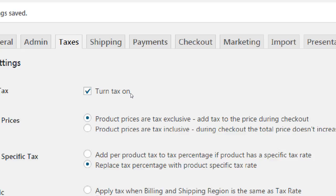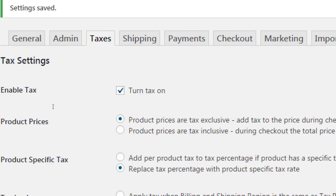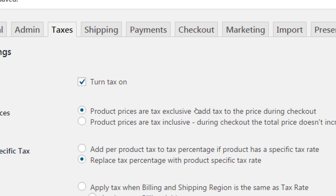So we have product prices. Products are tax exclusive or inclusive. Default is exclusive, meaning I'm going to sell a cupcake, and it's going to say these cupcakes are $2.99 plus tax. So the tax will not be included in the product.